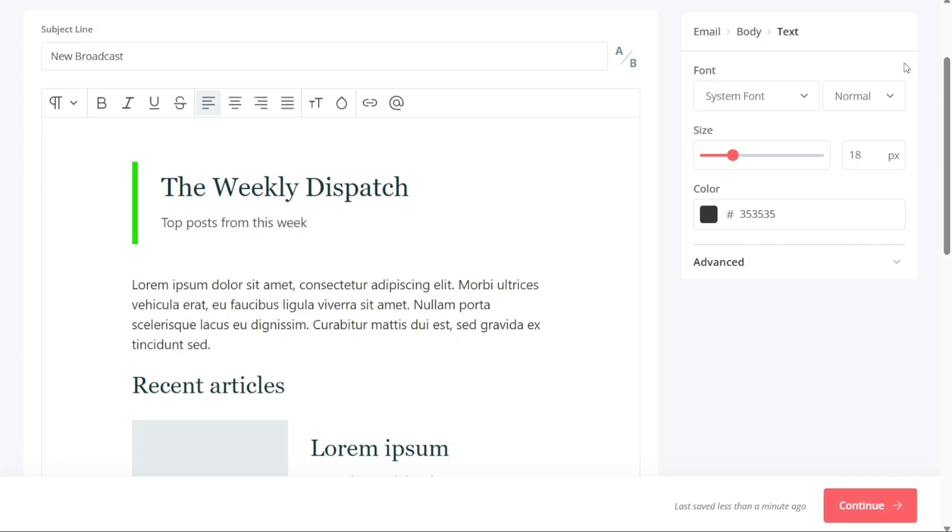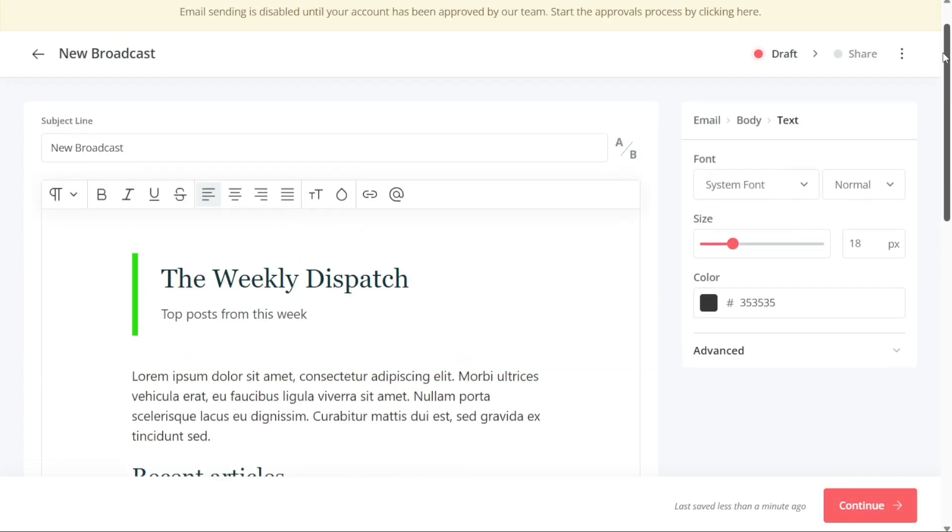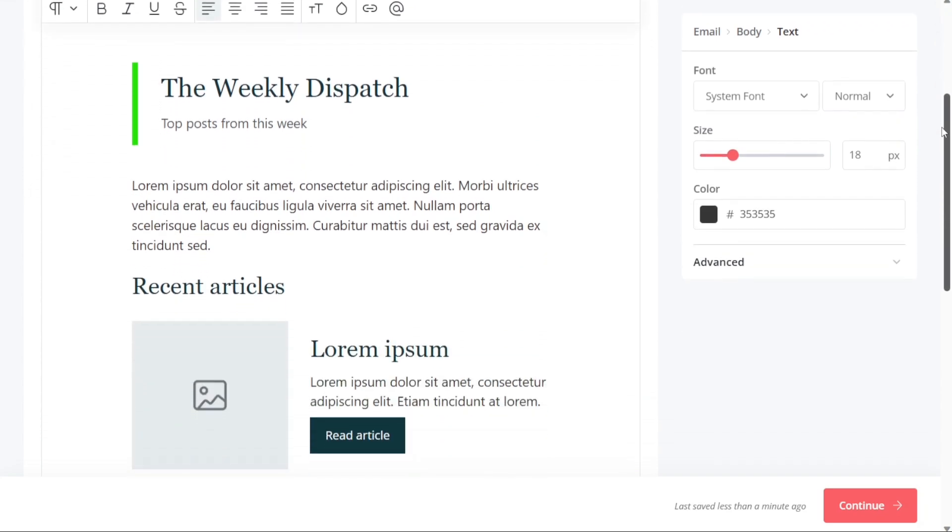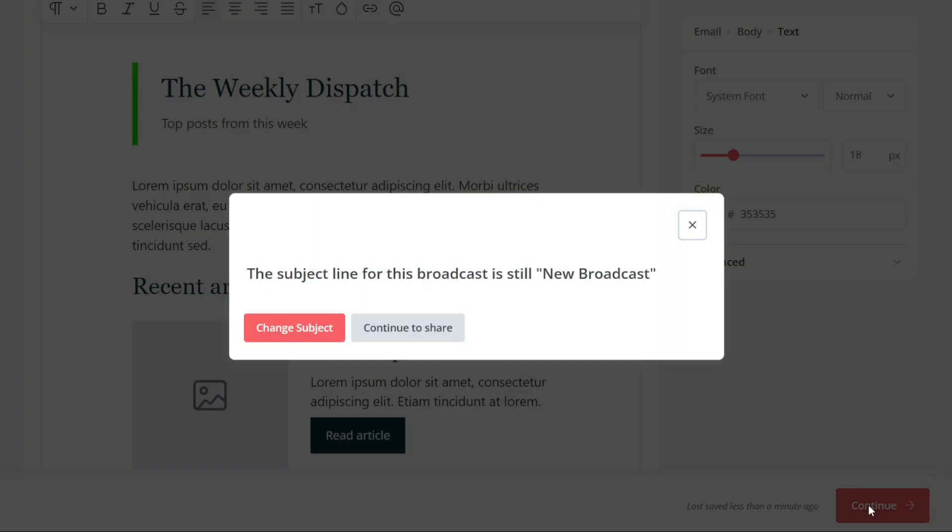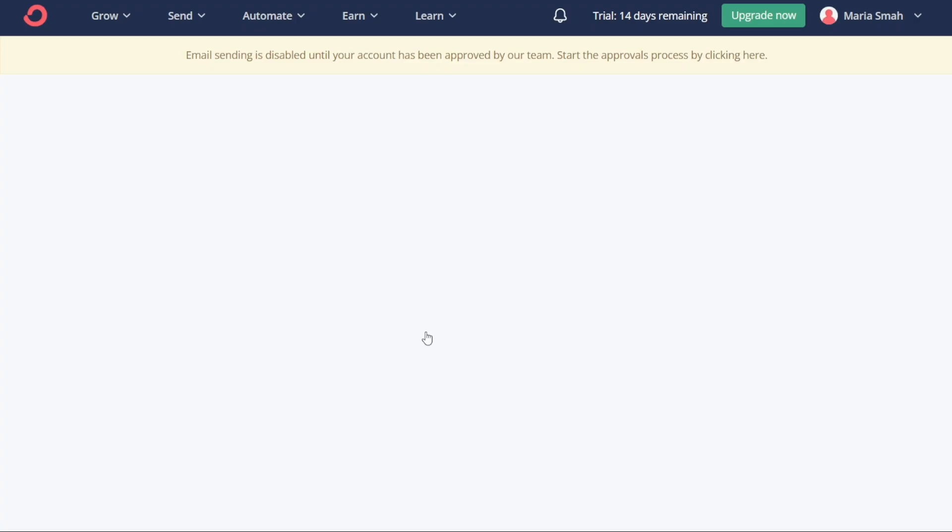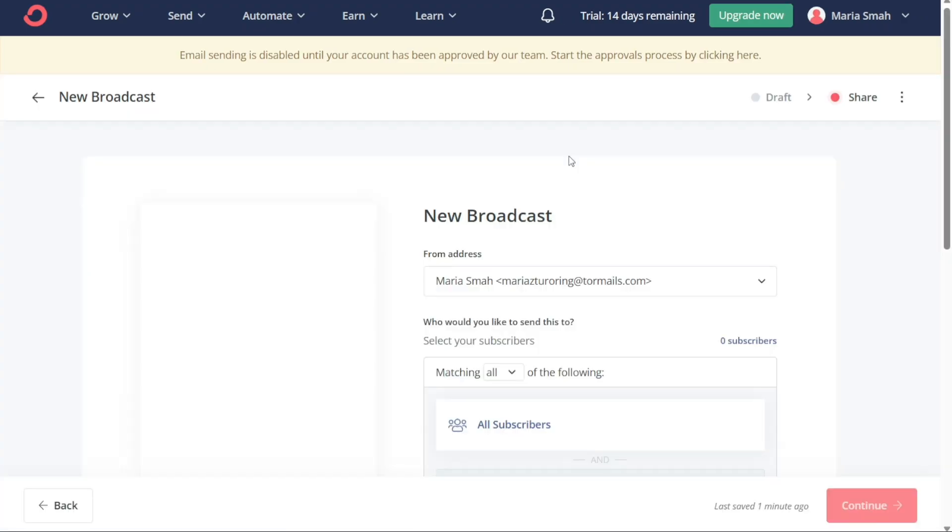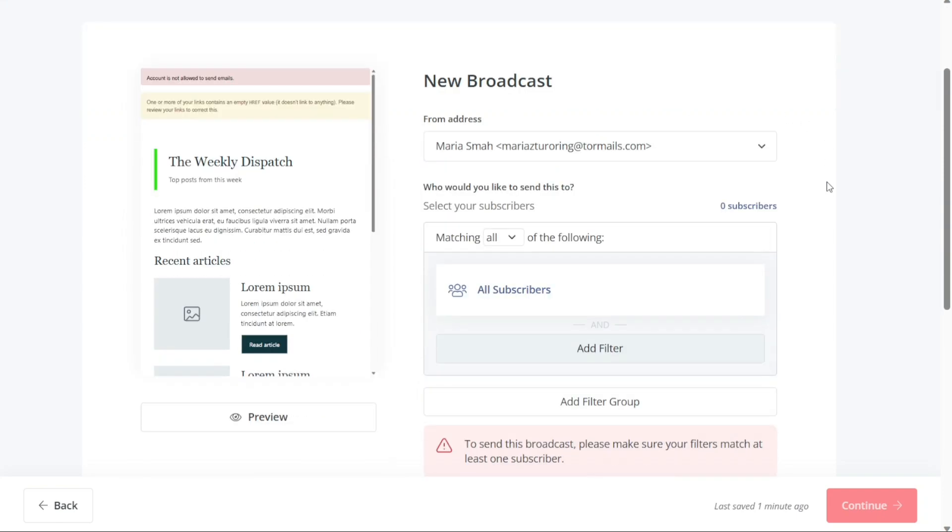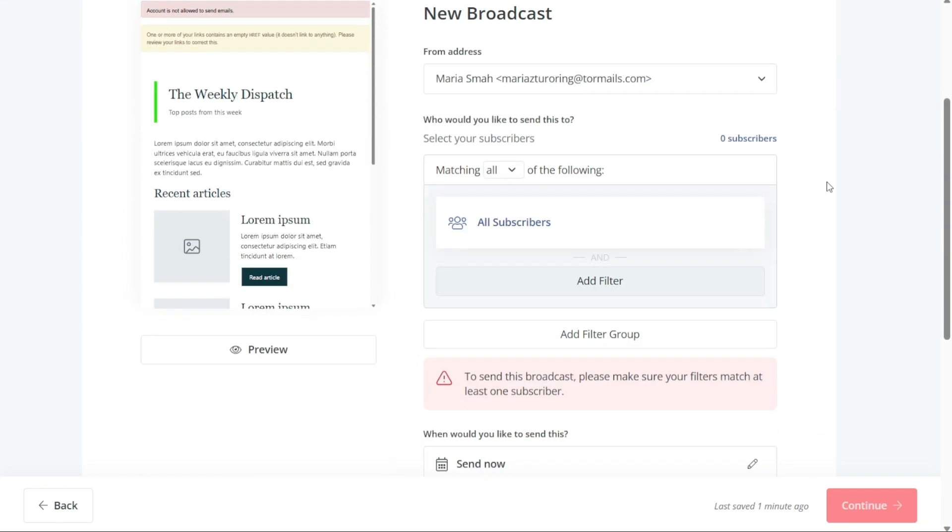Once you have designed your broadcast and are ready to send it, click on the Continue button at the bottom right of your screen. This will take you to a new page where you can choose to send the email to all subscribers or use filters to send it to specific subscribers. This level of customization ensures that your message reaches the right people.